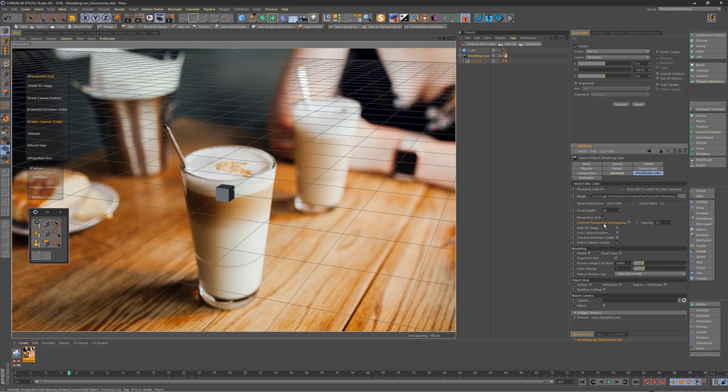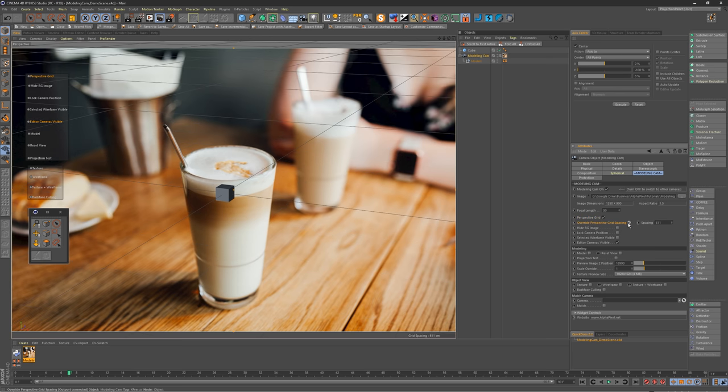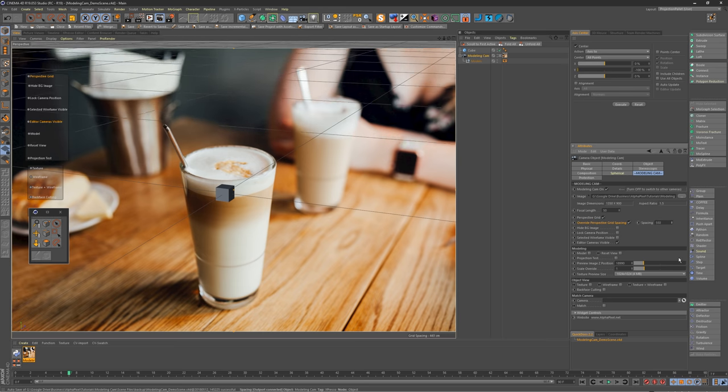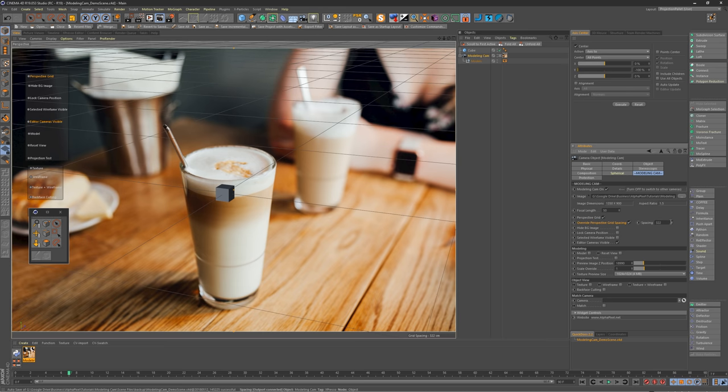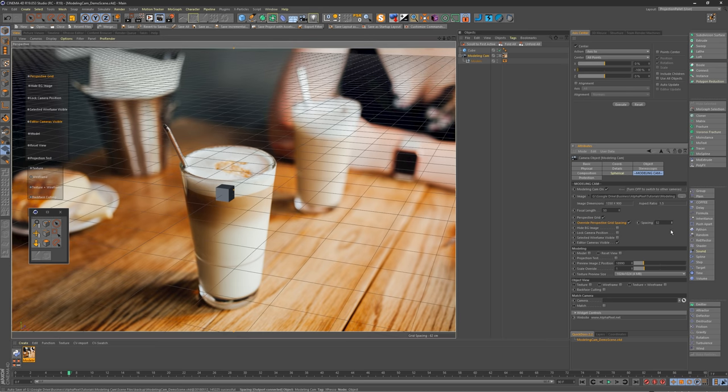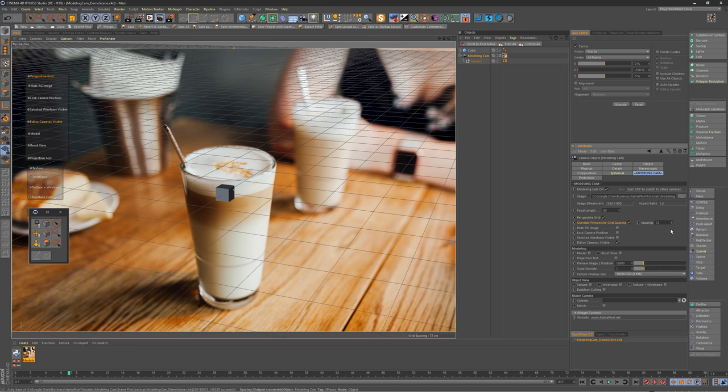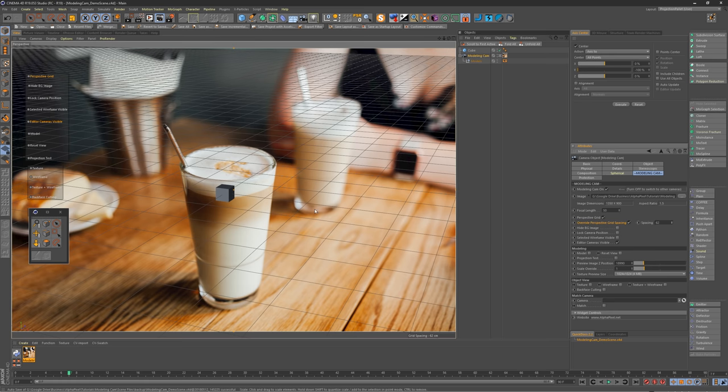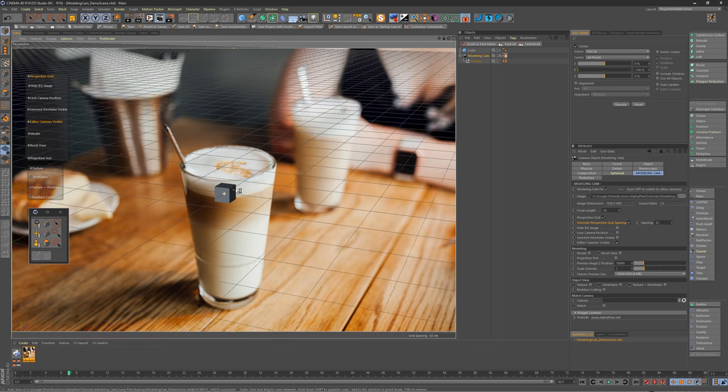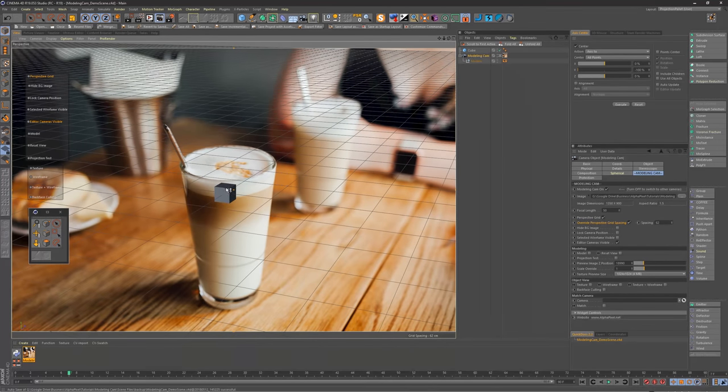Now we can override the perspective grid spacing. And if we check that, well, it became too big, but we can decrease it now so we can get more lines so we can line things up. Because you want to keep everything as close to the center origin as possible, so when you're creating new objects, they're actually popping up in front of you and not somewhere really far away.